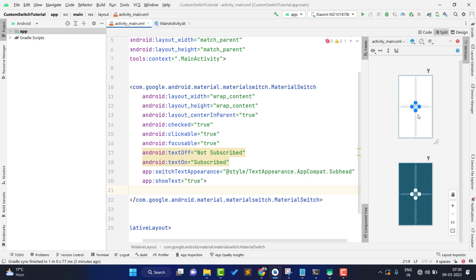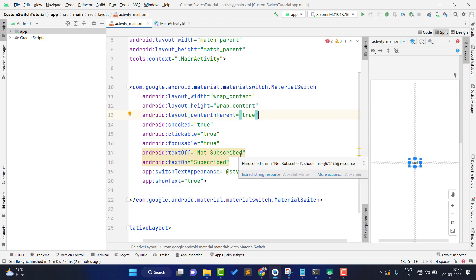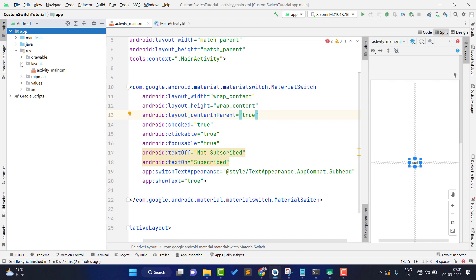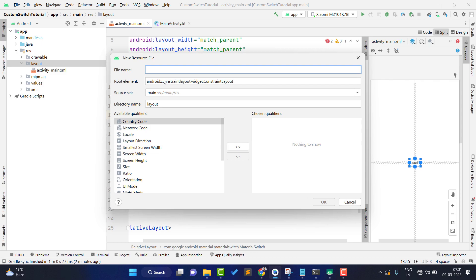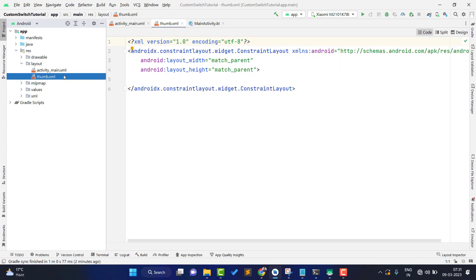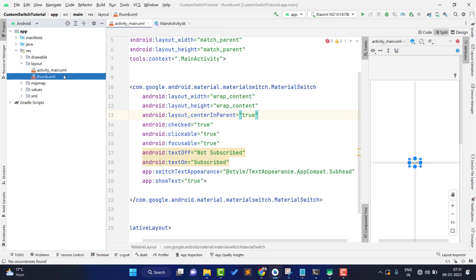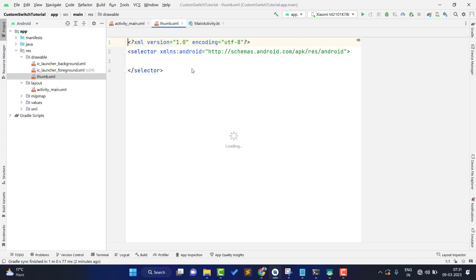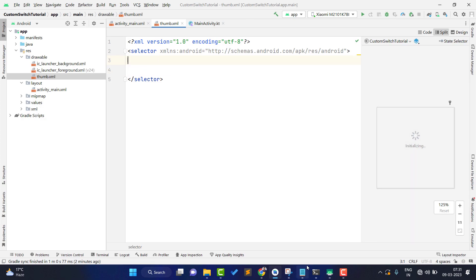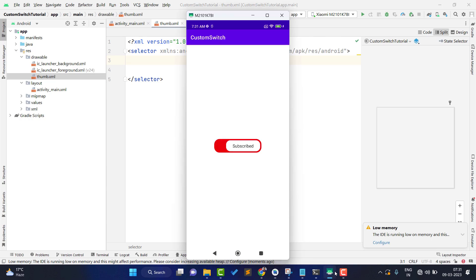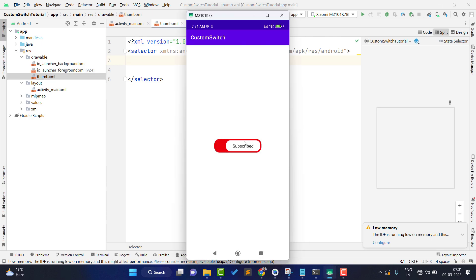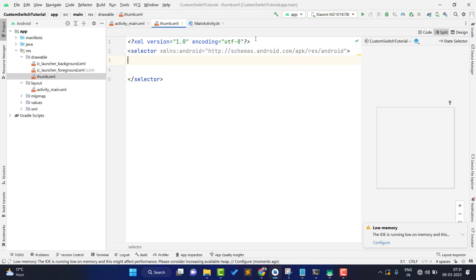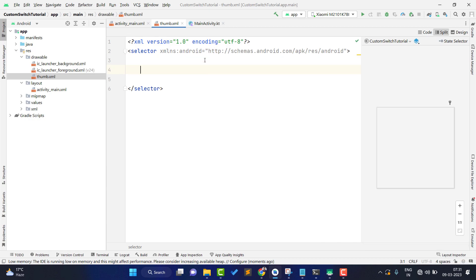Now we need to create two separate drawables — one for the thumb and one for the track. Let me create the thumb drawable first. I'm going to the drawable folder, selecting New > Drawable Resource File, and naming it 'thumb'. I had made a mistake initially by selecting layout instead of drawable, but now the drawable resource file is created. For the thumb, you can see in the design it contains a padding of 2dp.